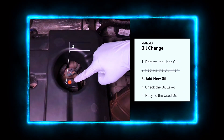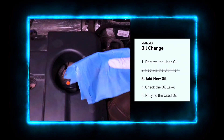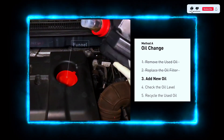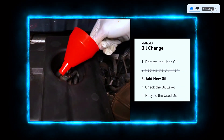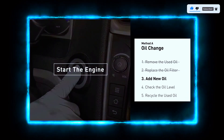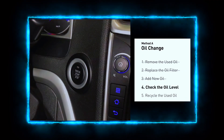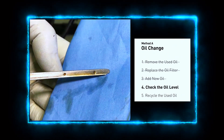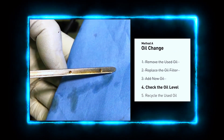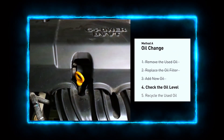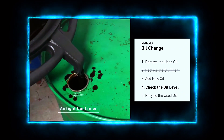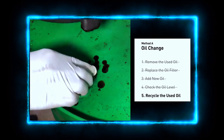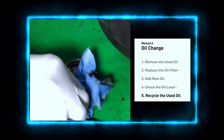With the old oil drained and the new filter in place, it's time to add fresh oil. Consult your car's manual for the correct oil capacity and type. Pour it in using a funnel to avoid spills. Start your engine and let it run for a few minutes, then turn it off and check the oil level using the dipstick. Add more oil if needed and recheck until you reach the correct level. Don't forget to dispose of the old oil properly — most auto parts stores accept used oil for recycling. Never dump it in the trash or down the drain.